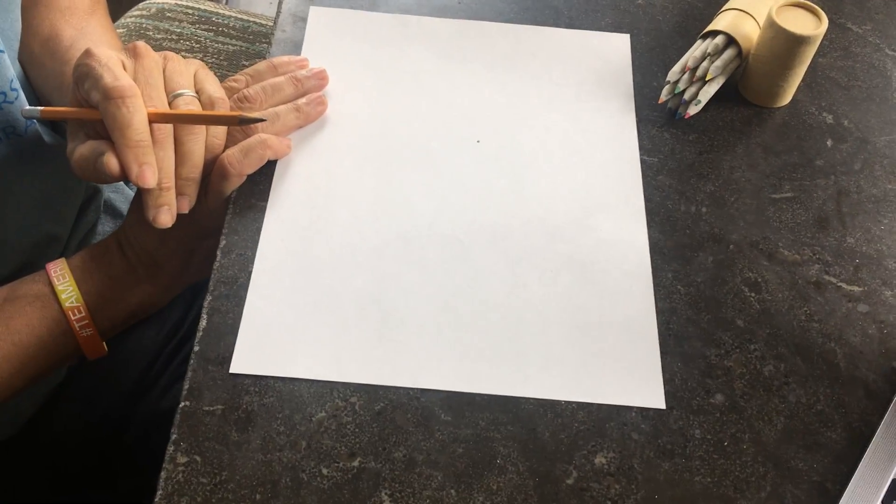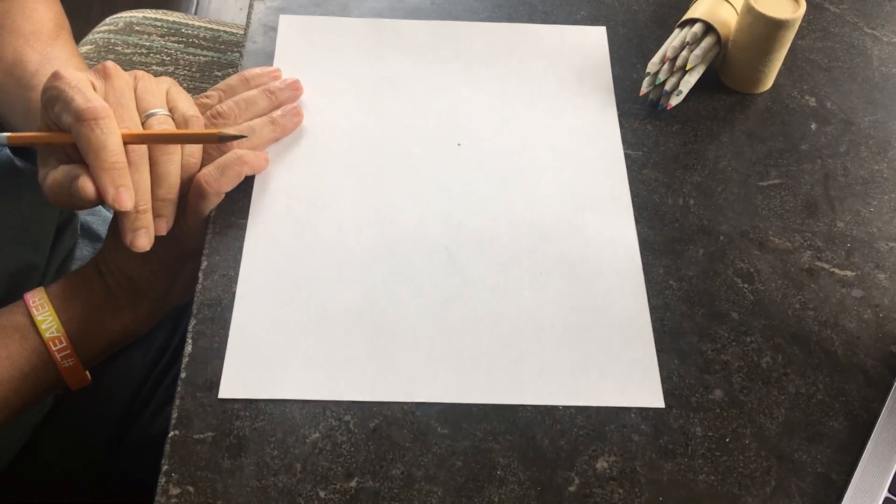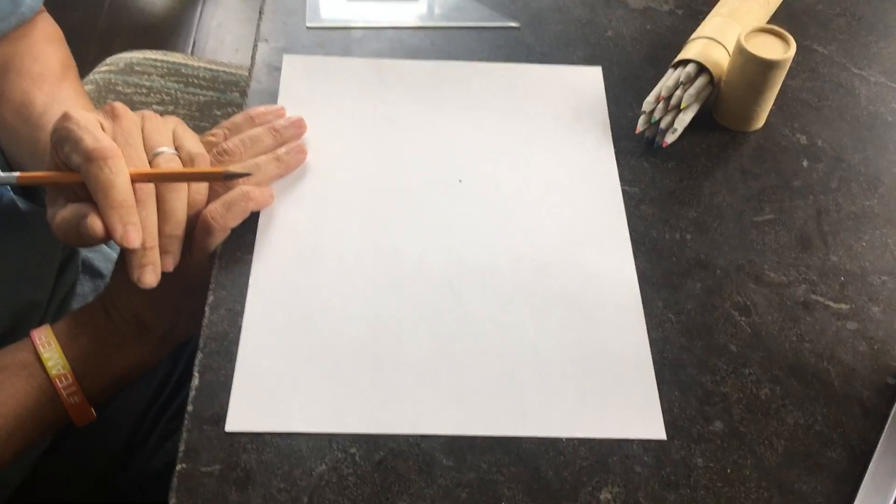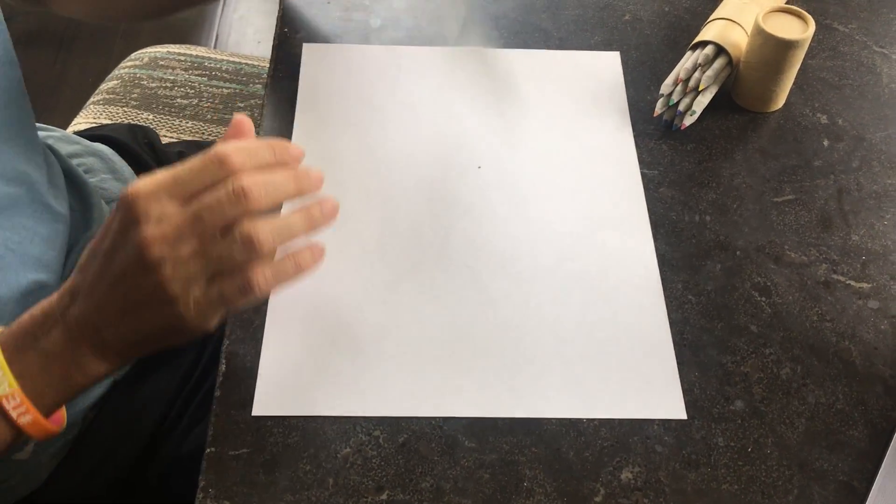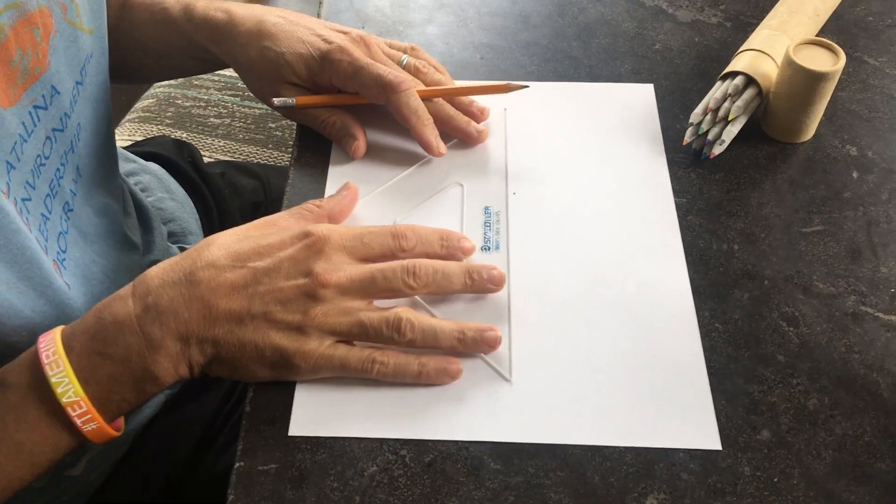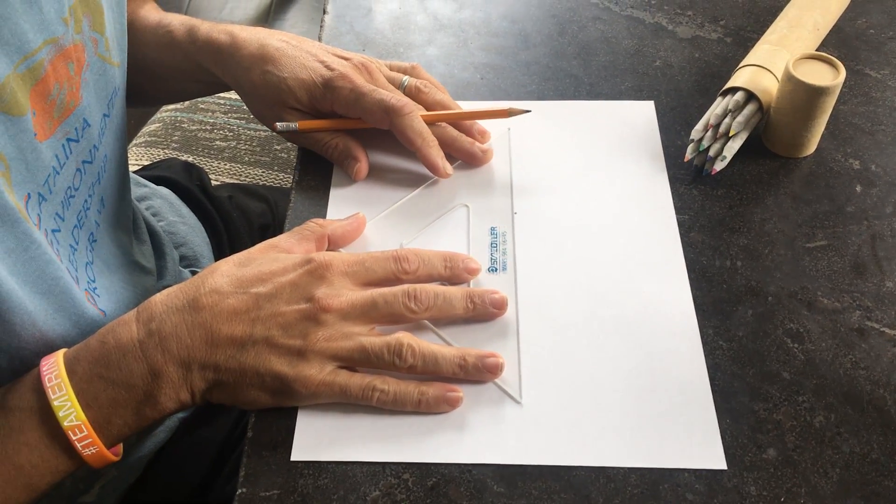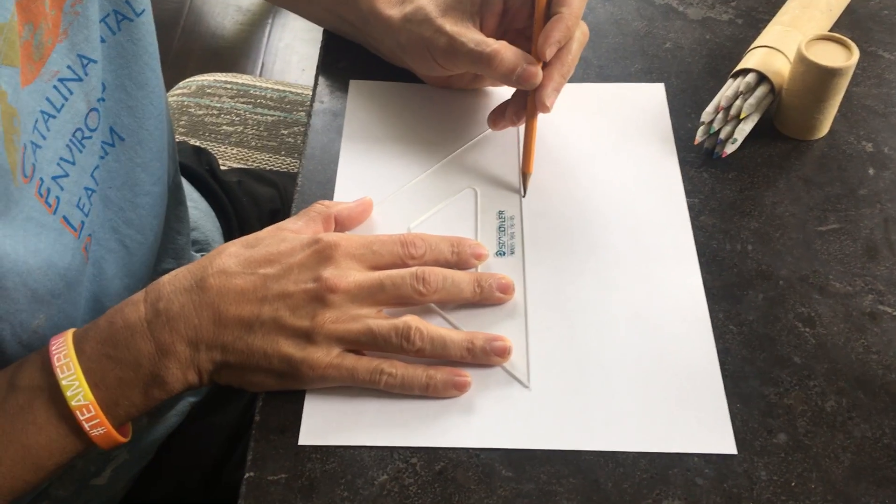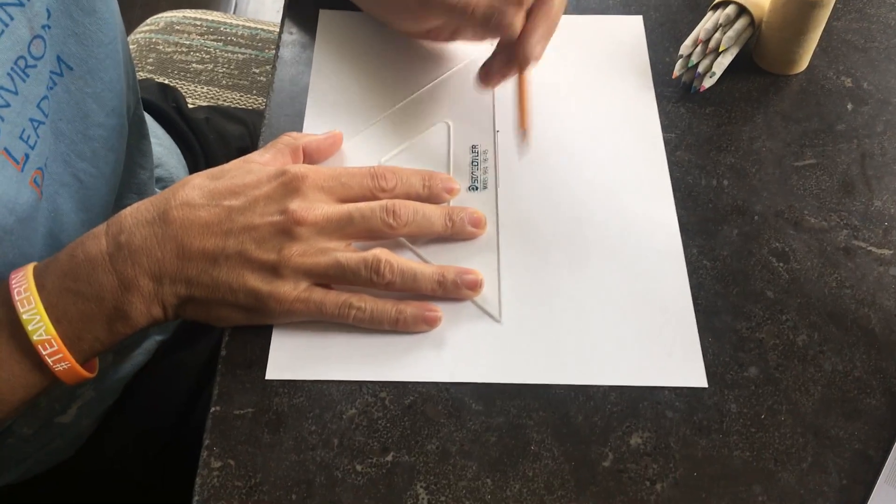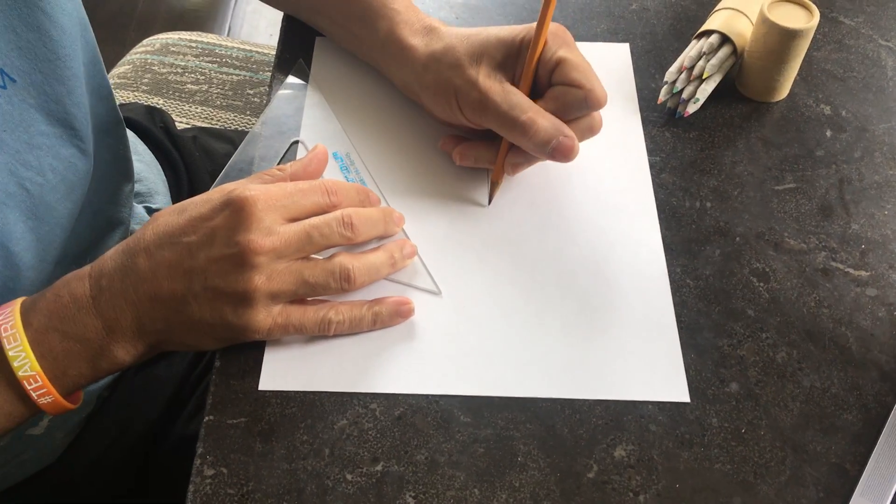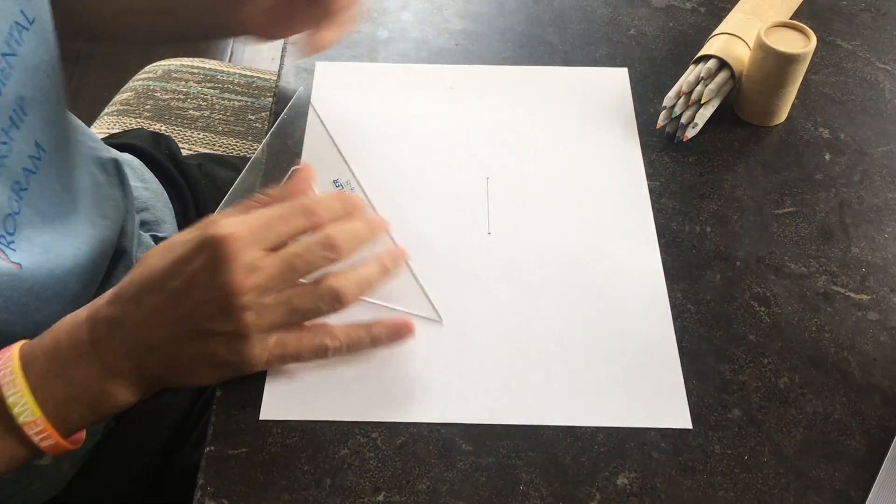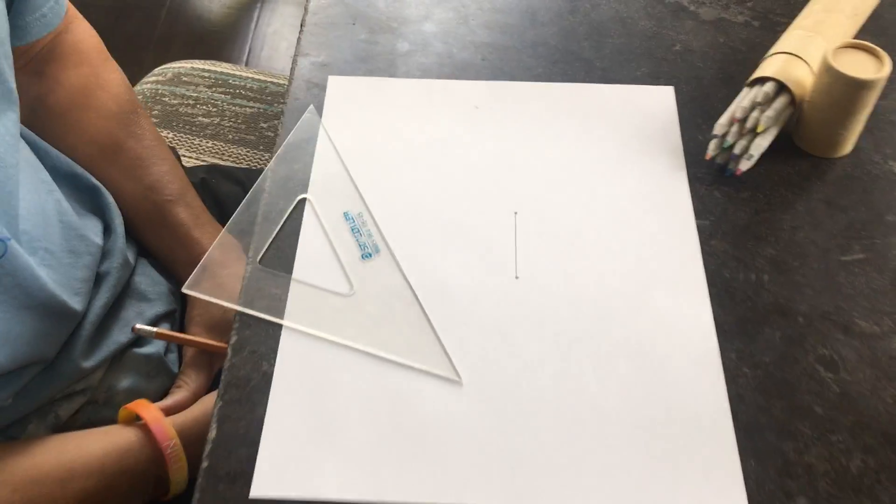Then you're going to draw a line segment. So remember, a line segment is a part of a straight line limited by two endpoints, and your line segment is going to be two inches long. So get your ruler out, you're going to do two inches long, so that's a line segment with two points at the end.